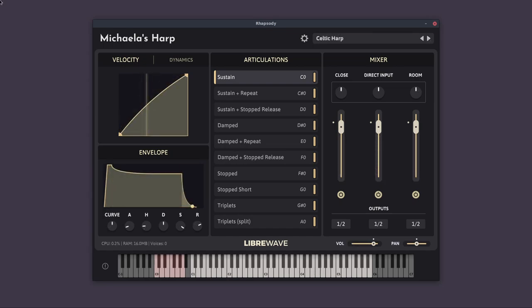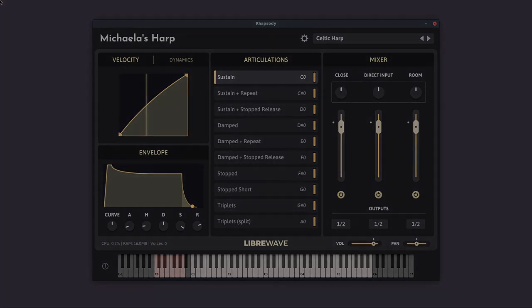So that was a walkthrough of Michaela's harp. You can find this library at LibraWave.com. If you have any questions or comments, please leave them below the video and I will get back to you as soon as possible. Thank you very much for watching and goodbye for now.